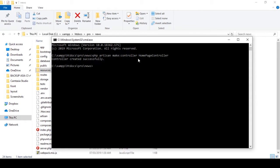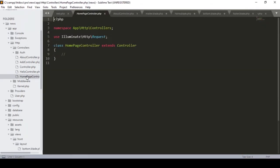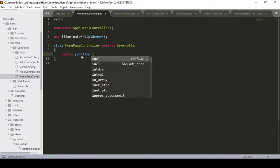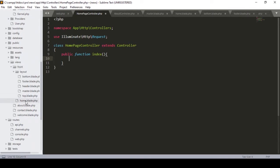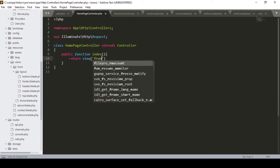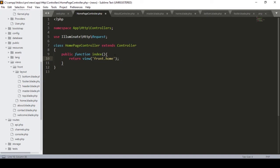Now you can see it says controller created successfully. If you go to the controllers folder, there is the HomePageController. Inside this controller, I want to create a method — I define public function index. In this index method, I want to return a view, pointing to our home blade file in the views folder.